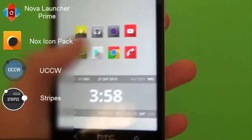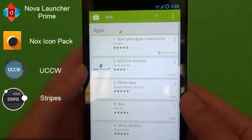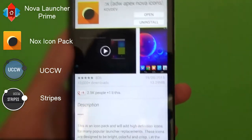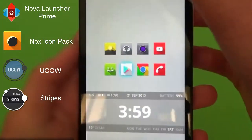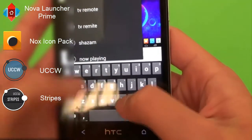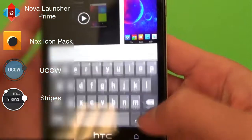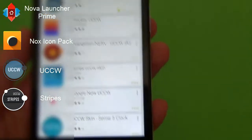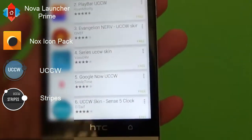The icon pack I'm using is Nox — N-O-X. This one. This also comes with a variety of wallpapers which are within the app. And lastly, the last thing you'll need is UCCW, which is Ultimate Custom Clock Widget, but there are actually all kinds of widgets for that. So you would just search UCCW up here and then install it.